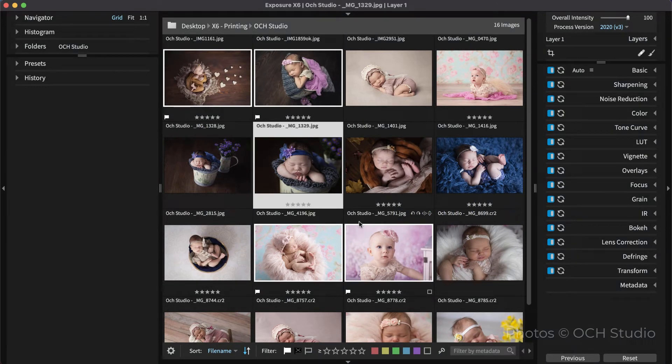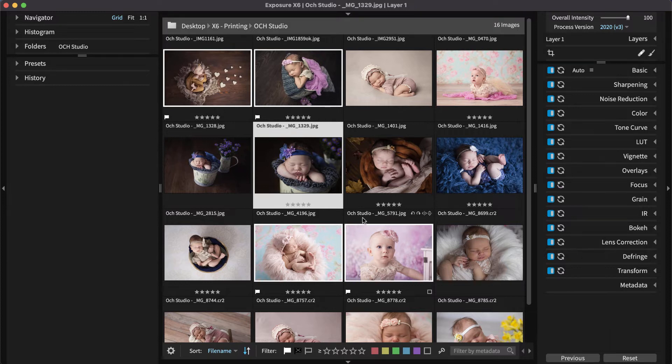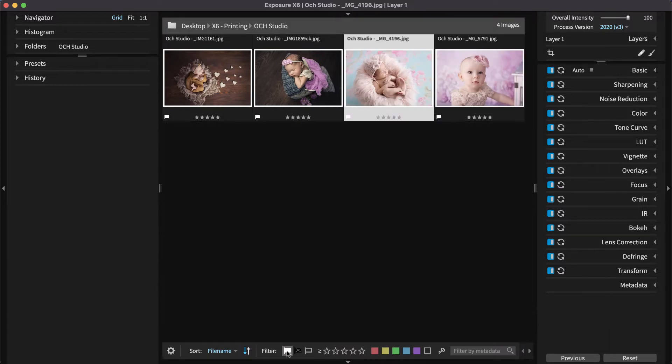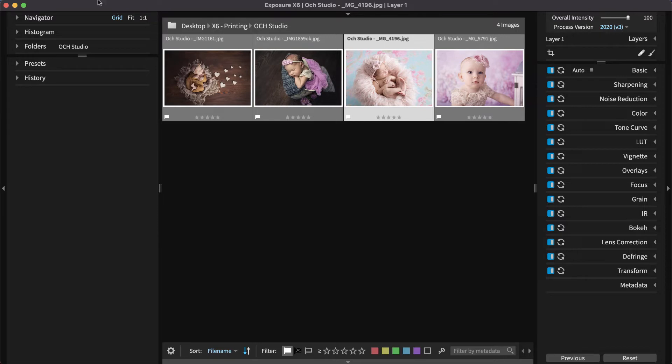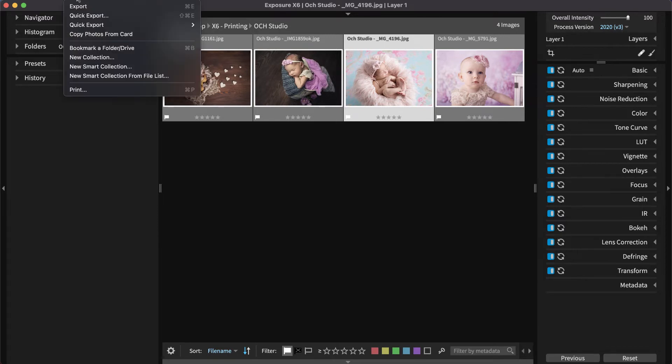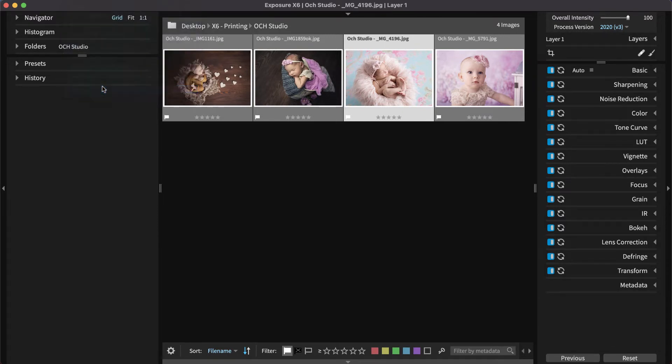Start by navigating to the folder containing the images you'd like to print. Select the images you wish to print in the grid by using Command-Click or Control-Click on Windows. Then choose File, Print from Exposure's menu bar.